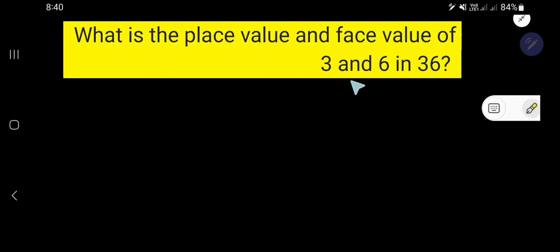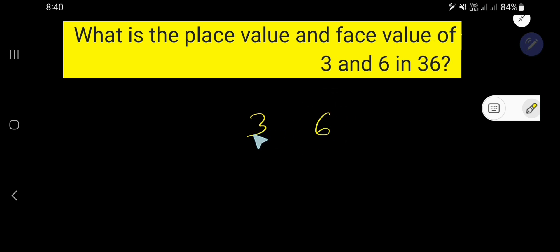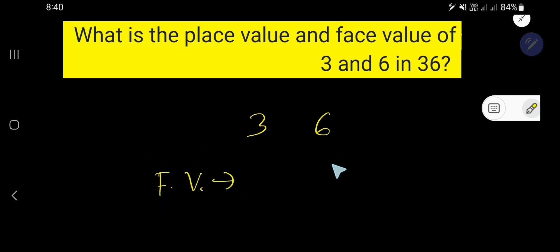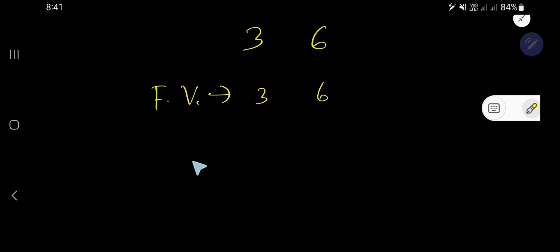What is the place value and face value of 3 and 6 in 36? 36 is a two-digit number. Let me first find out the face value. The face value of 6 is 6, and the face value of 3 is 3. In the case of face value, you just write the digit itself.